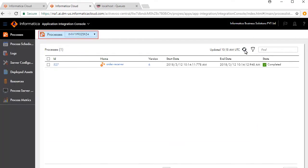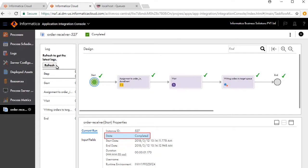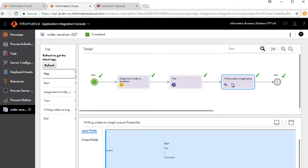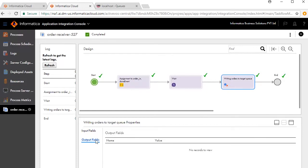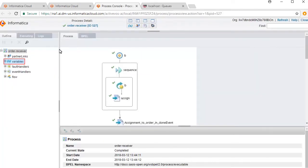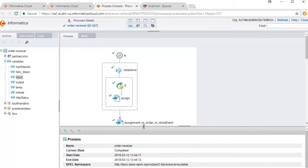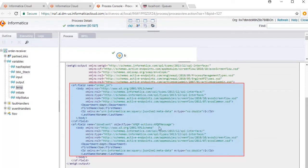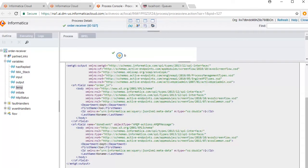Let's look at the execution on the Application Integration console window. Click Refresh and ensure the agent is selected. For the processes, an ID is generated for each executed process. Click the ID to see further details; the current run state shows Completed. Review the input fields, then click the Writing Orders to Target Queue service tab and review its input fields. There were no output fields for this process. For further detailed debugging you can go to the Advanced View, click Variables, and review input values and temp fields. This concludes the demonstration on creating and executing a messaging services process.